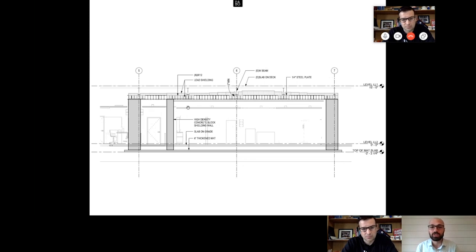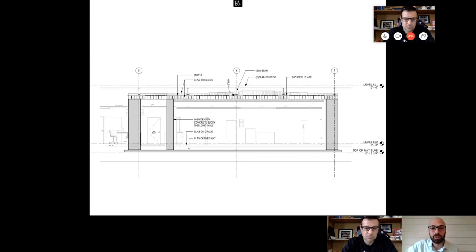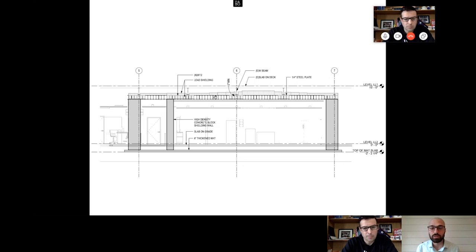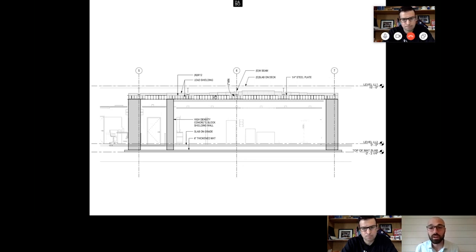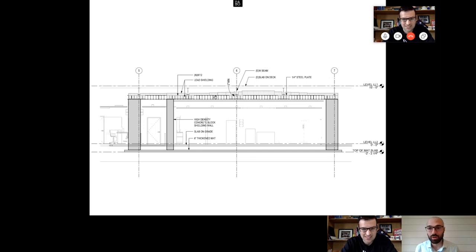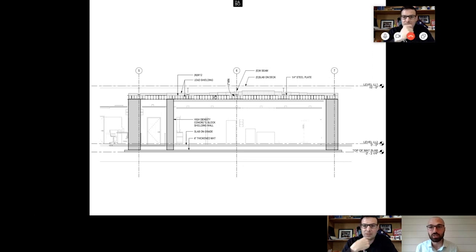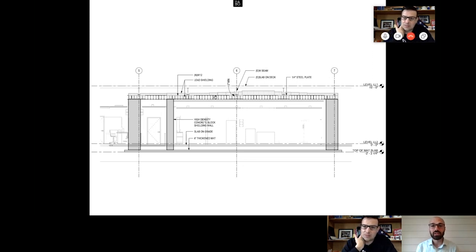The initial pass at the design was calling for a high-density concrete block on the walls. The ceiling of this vault was made of W-12x53s, 88 of them sistered next to one another, fully welded at the flanges. And then we would stack lead bricks 14 inches thick on top of that ceiling.